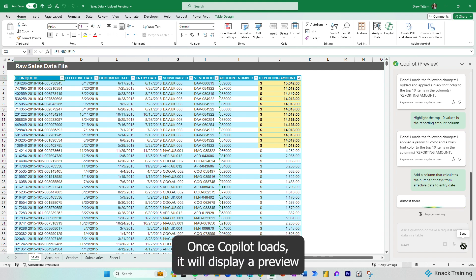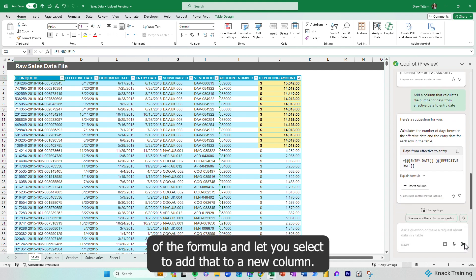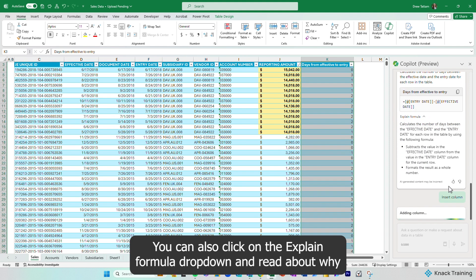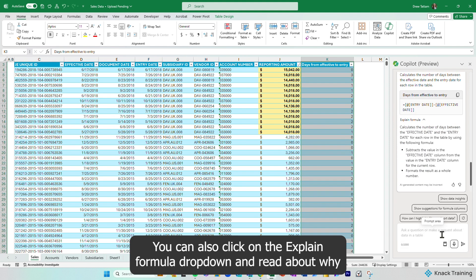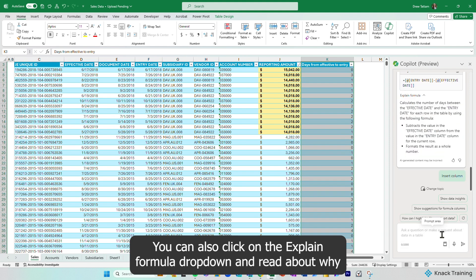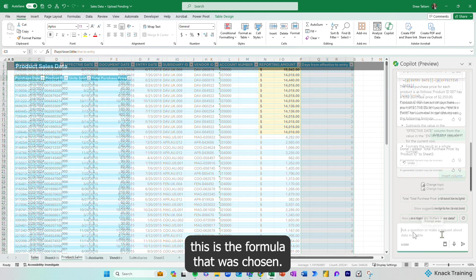Once Copilot loads, it will display a preview of the formula and let you select to add that to a new column. You can also click on the Explain Formula drop-down and read about why this is the formula that was chosen.